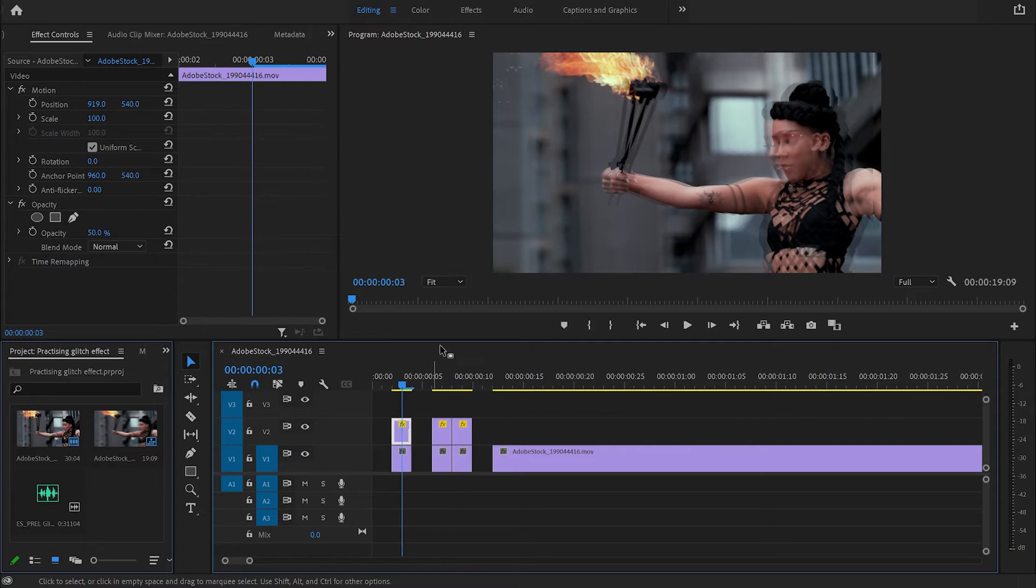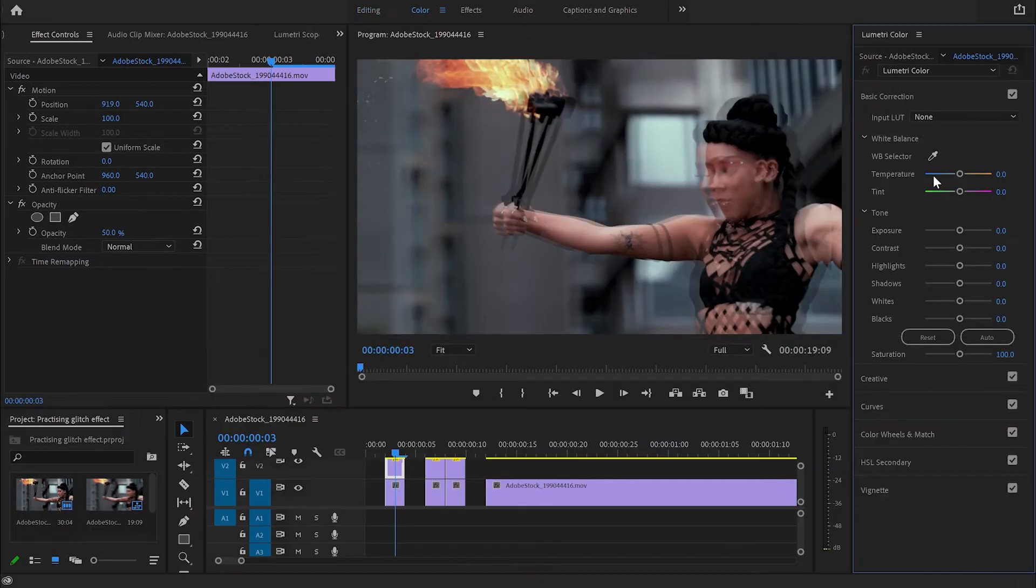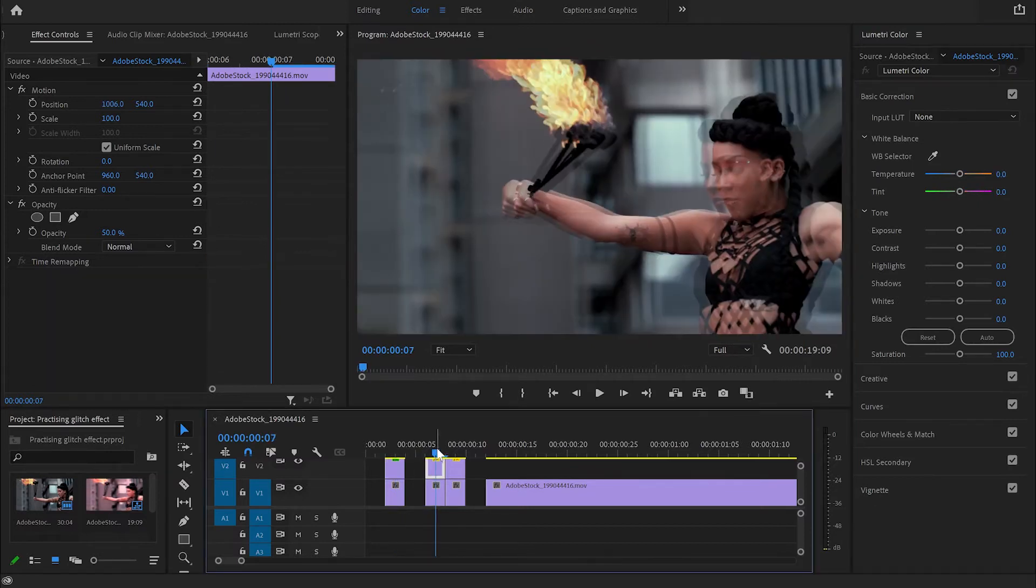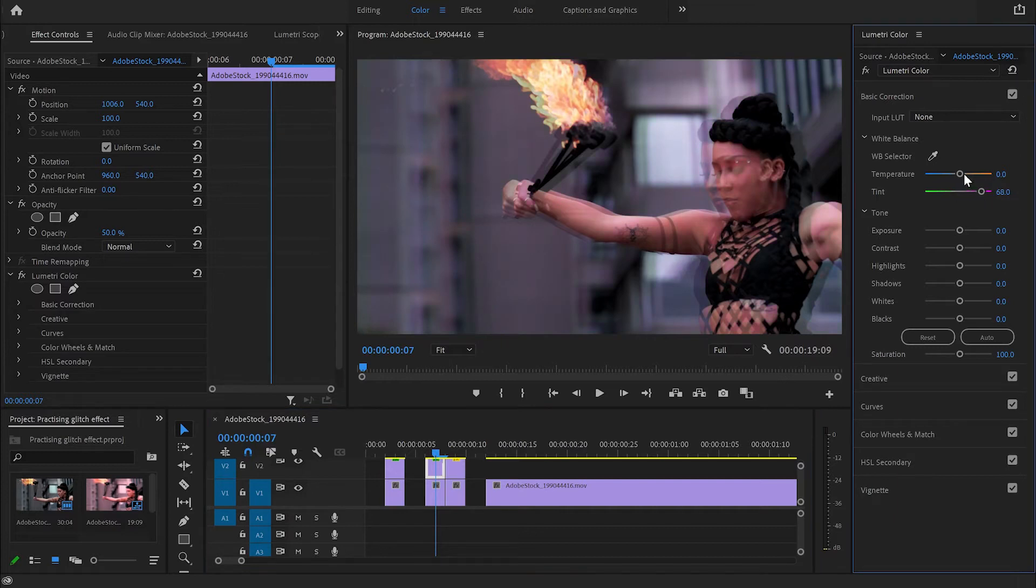And to do this I'll select again the first bit, go to Colors, and from there I'm going to increase the temperature and also the tint. But you can play around with the colors and choose whatever colors you like for your effects. I'm just going to do some random colors for this example.